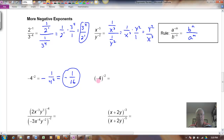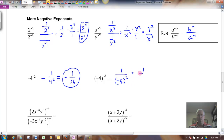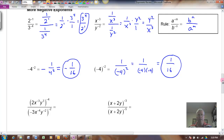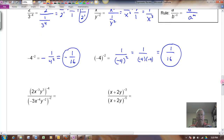Compare that with this example: negative 4 to the negative 2, where the base is negative 4. Here the base is raised to the negative 2, so this is 1 over negative 4 to the positive 2, which is 1 over negative 4 times negative 4 — making it a positive 1 sixteenth. So we have to be careful with our minus signs and parentheses, understanding what the base is and what the negative is referring to.